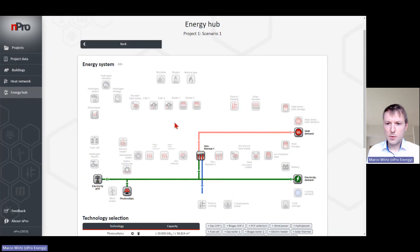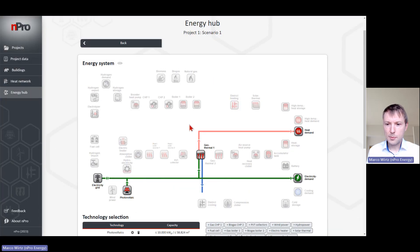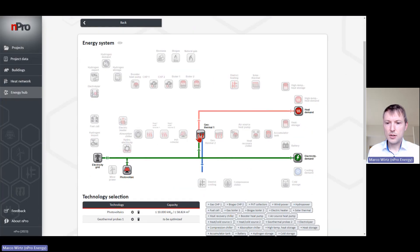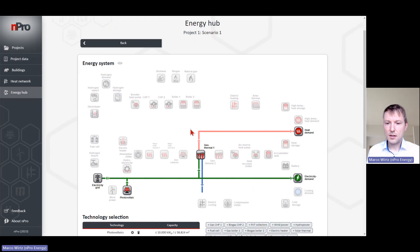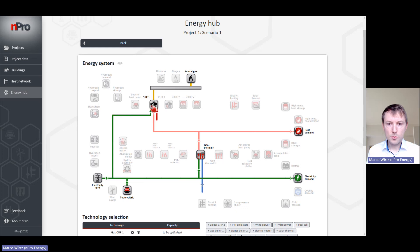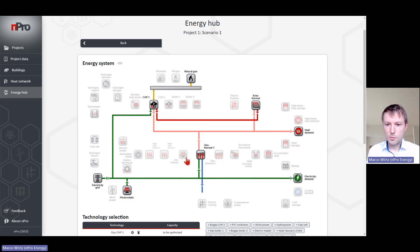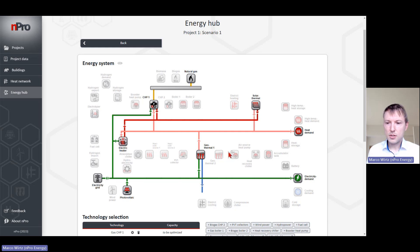On the last page, we find the energy hub. Here we decide what options we have to cover the heat demands. It could be a CHP unit, solar thermal collectors, PVT, electric heater - many different options.